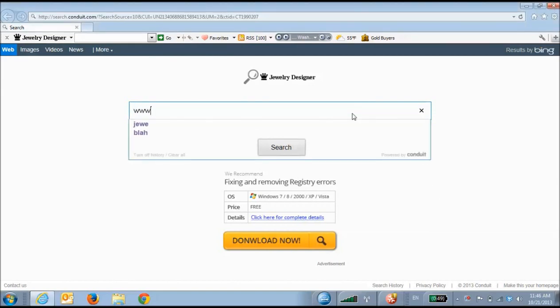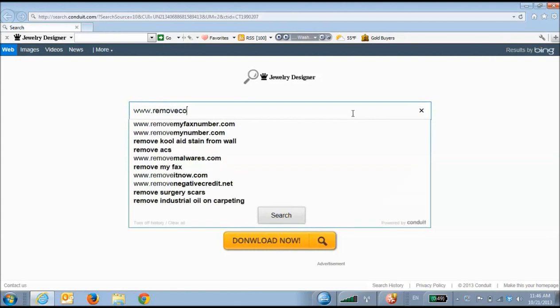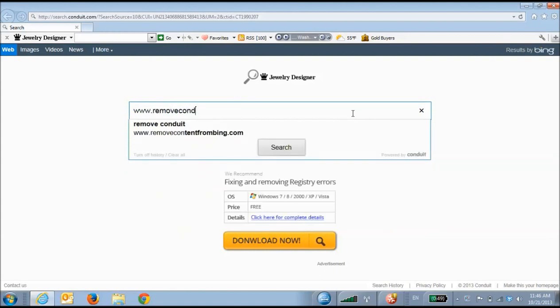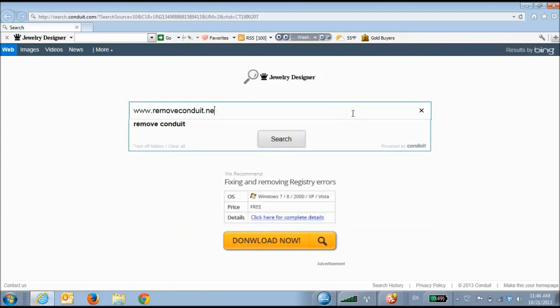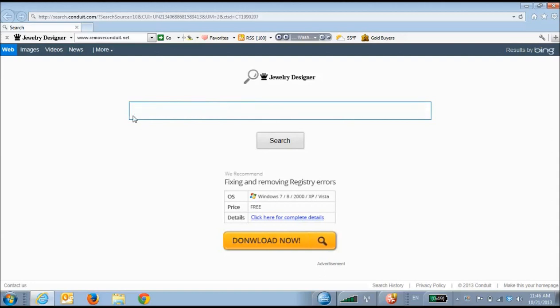Some of you might be asking what a Conduit toolbar is and why do companies make them. Basically, toolbars are a marketing tool that lets companies keep in touch with their customers. Conduit provides the software companies use to build their toolbars.